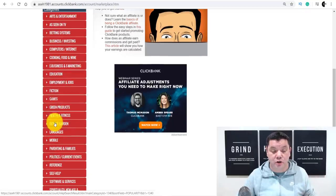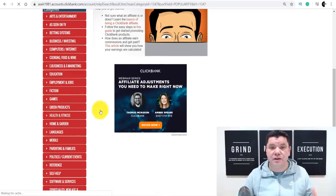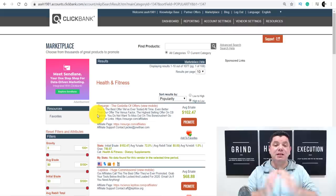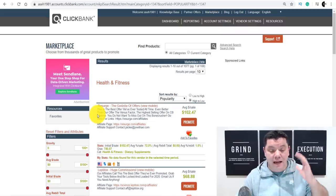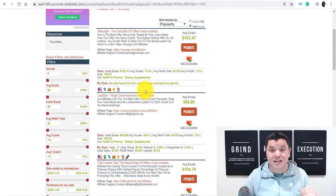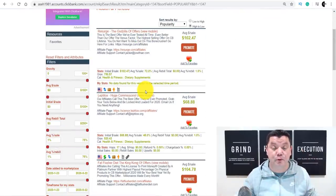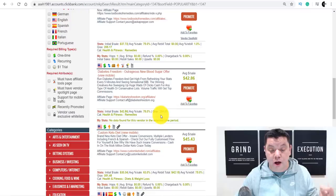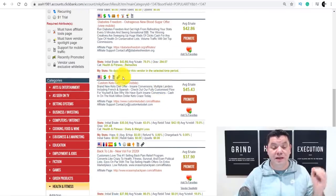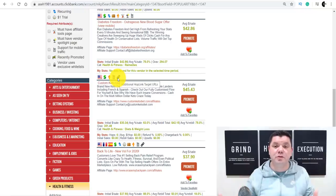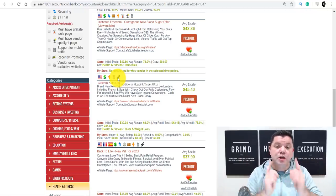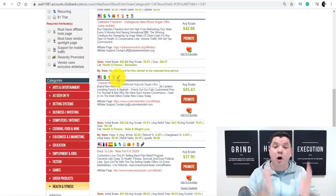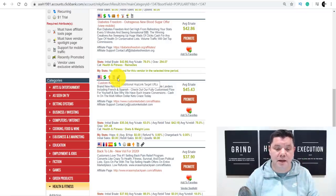When you scroll down in the Clickbank marketplace, click on to health and fitness for example — health and fitness is massive and converts really well. I'll give you proof of somebody doing this right now to make money online, and they're making a lot of money utilizing this strategy. It's copy and paste, super easy and very simple to do. You have a look at all these different products, and let's say you wanted to go with Custom Keto Diet — keto is huge and people are looking to lose weight, so you know you can get traffic to this.